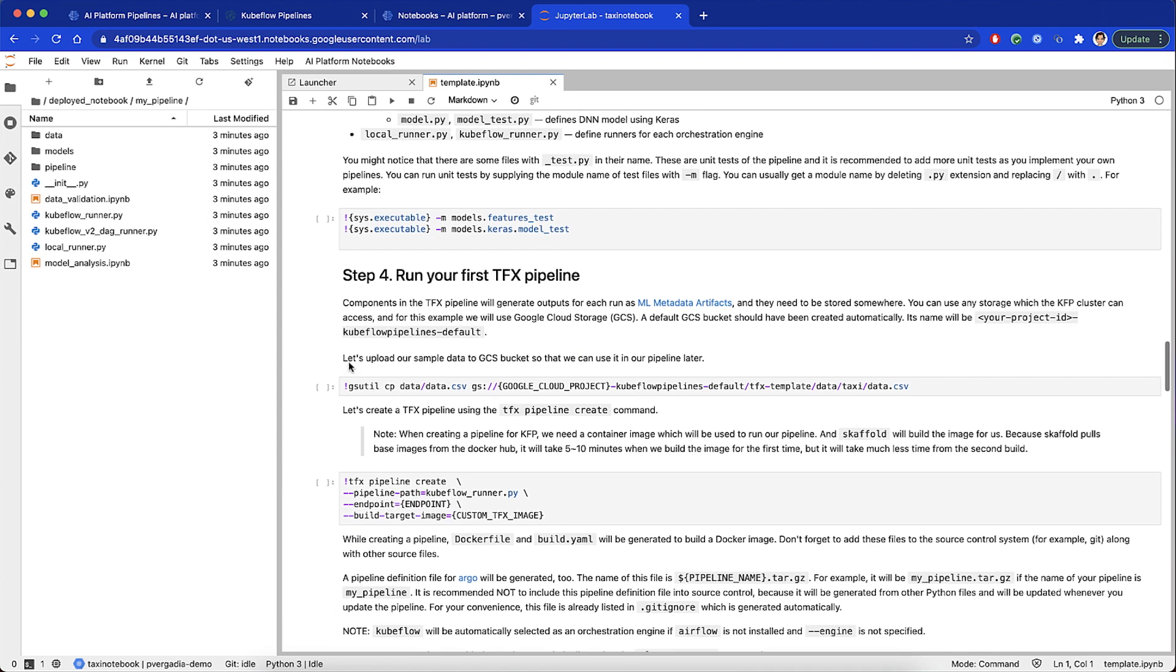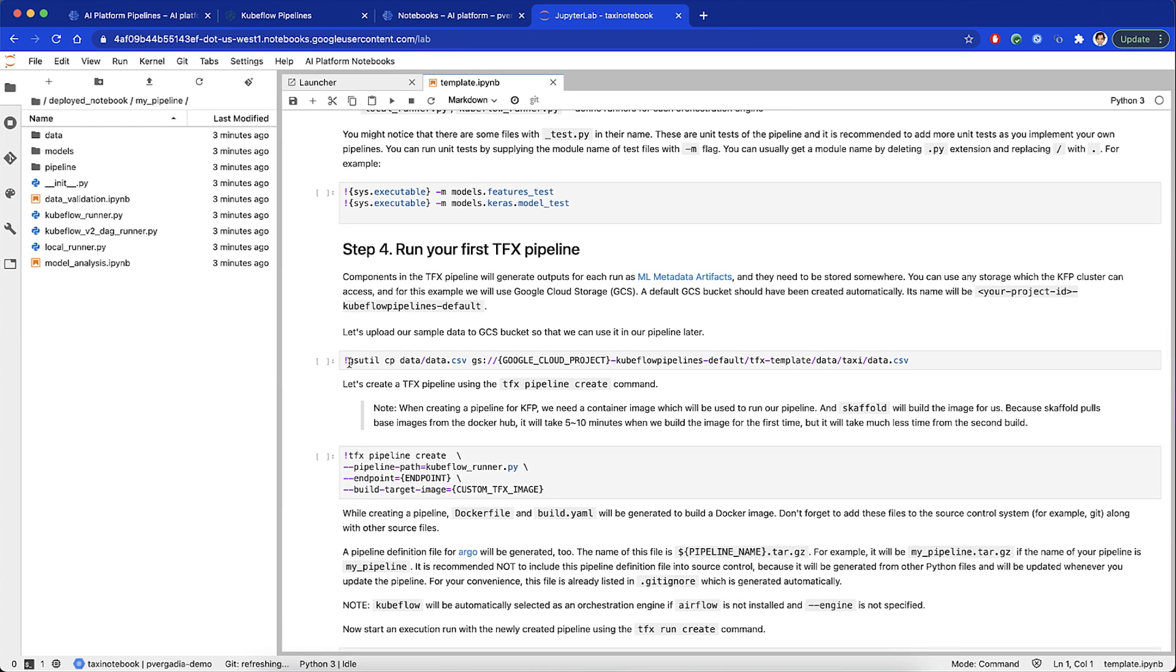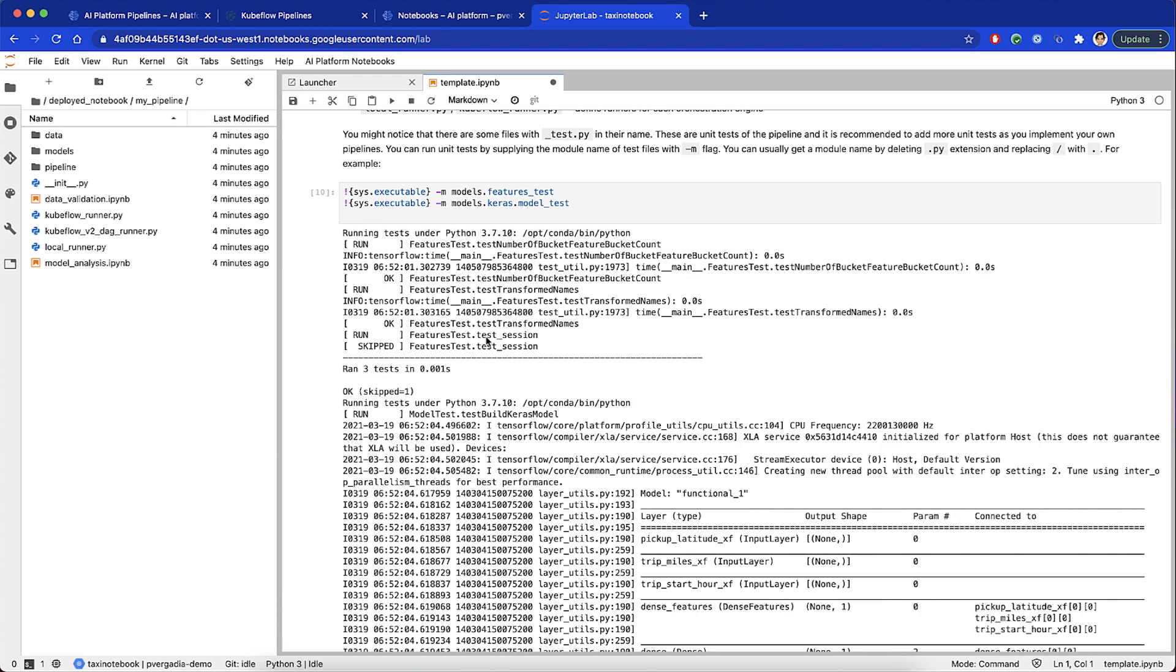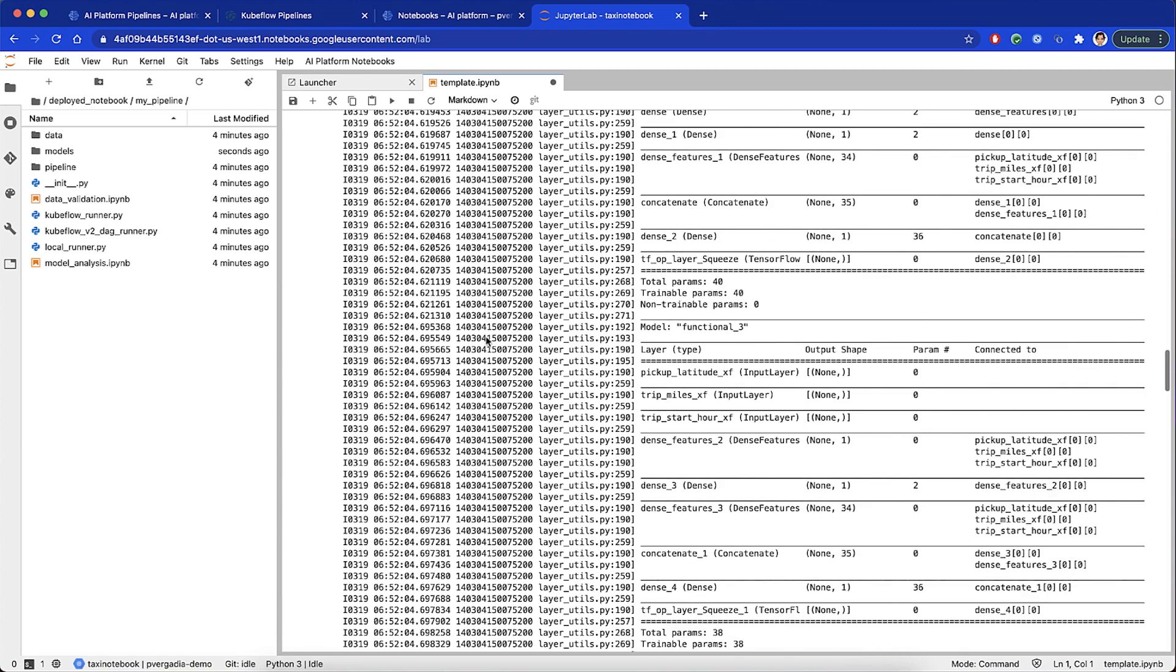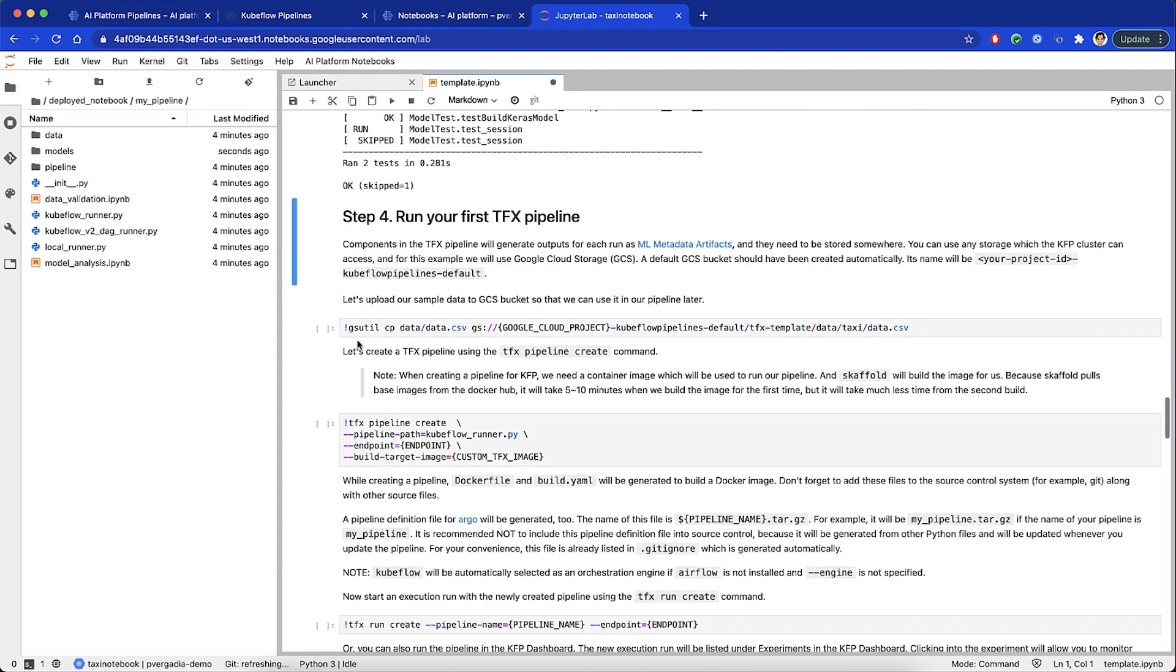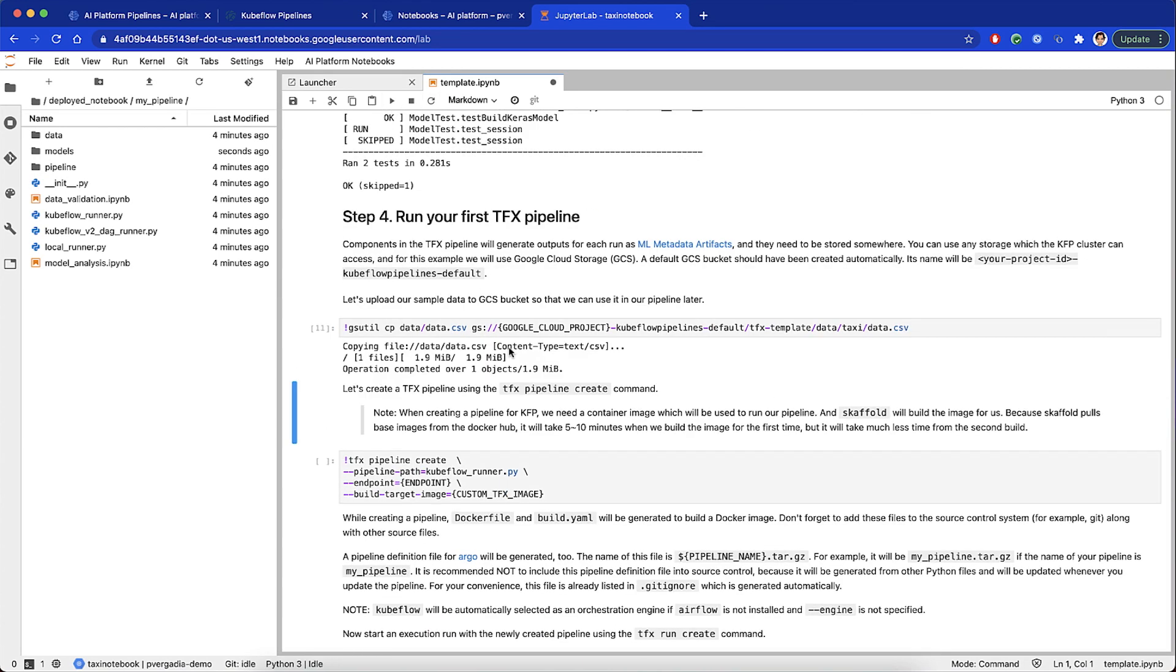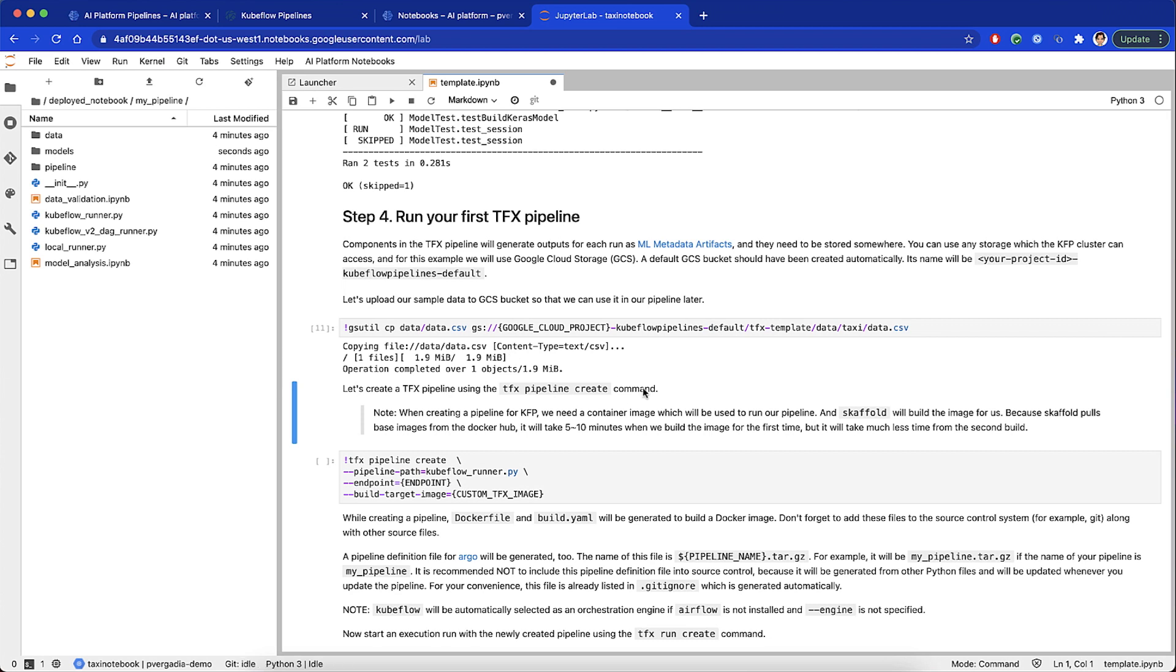Now, before we run our TFX pipeline on Kubeflow, we first need somewhere to store the artifacts that will be created when we run the pipeline. These artifacts are called payloads, and we will use Google Cloud Storage to store them. We copy our sample data to GCS and then we create the pipeline.